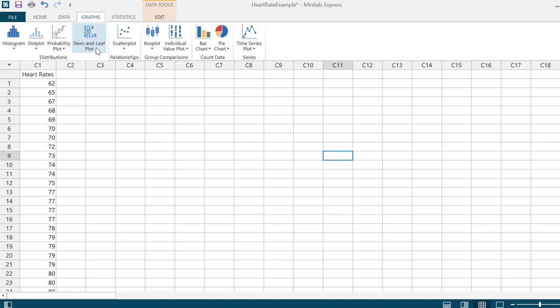You can easily look at the stem and leaf plot and tell what the actual data set is. In a frequency distribution, the data set is converted over to counts, so you lose a little bit of resolution, particularly with respect to things like the mean and standard deviation, which will be discussed further in the course.